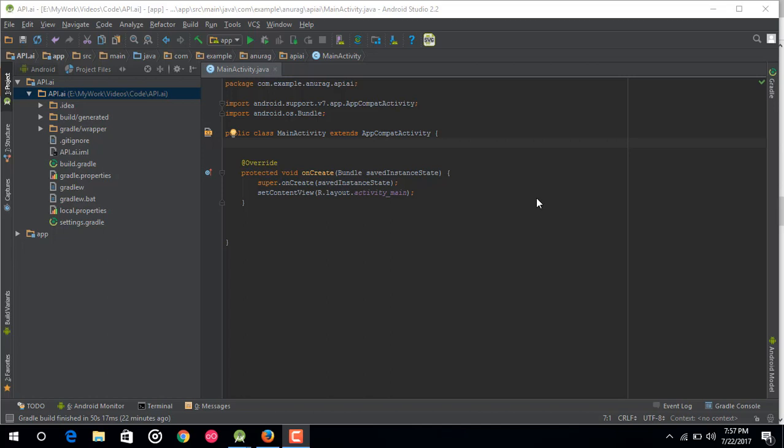Hey friends, this is Arunwak Sidana. In our previous video, we started building our new chatbot app for event-related queries — it basically replies to queries regarding an event. In the previous video we did the API.ai console side work, and in this video we will be implementing that API.ai agent inside our Android app.